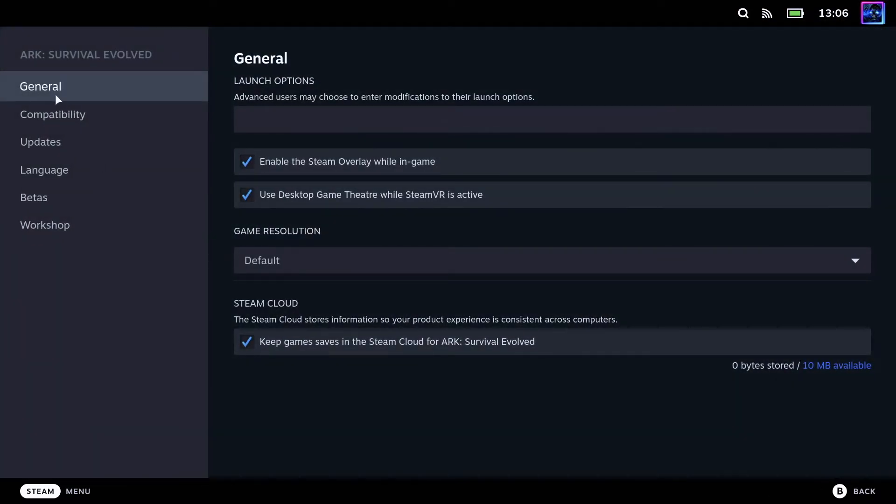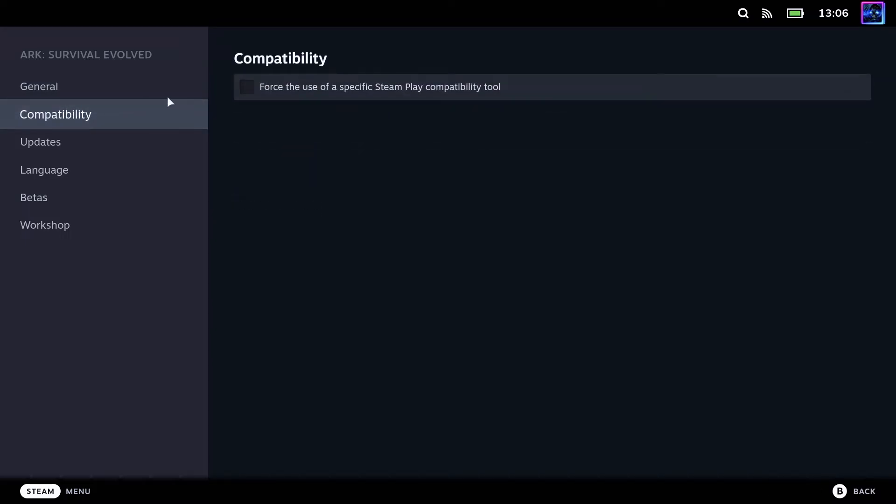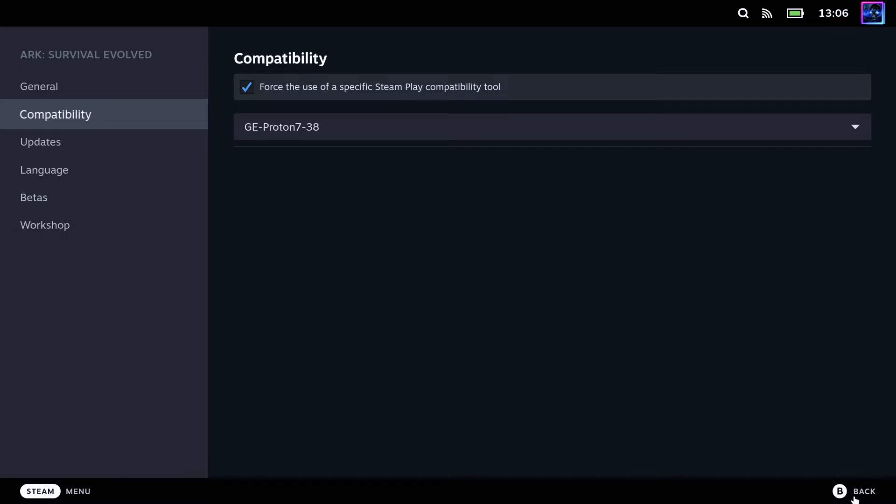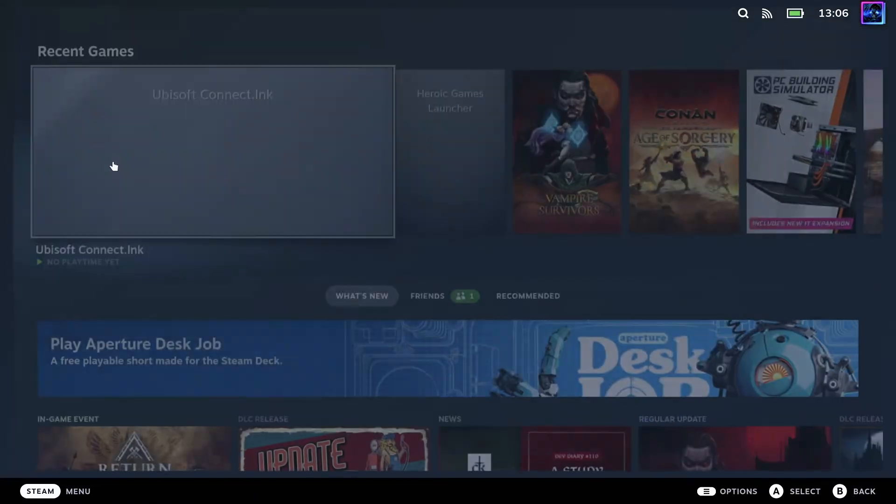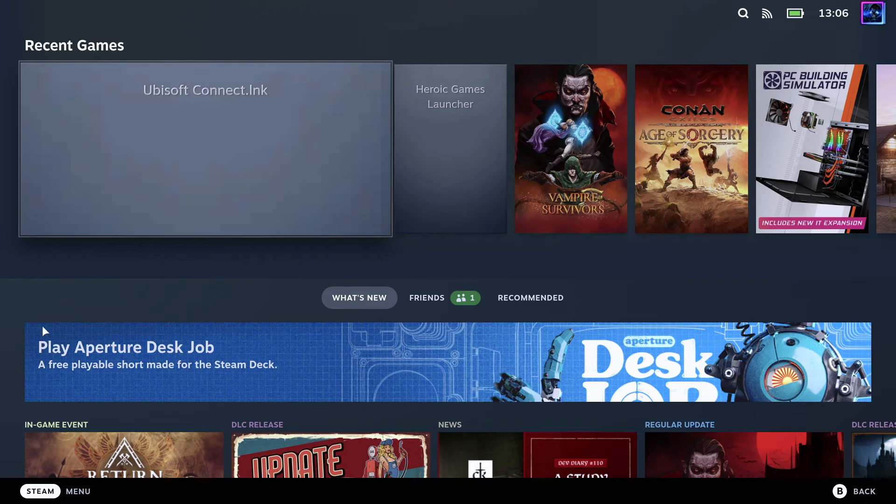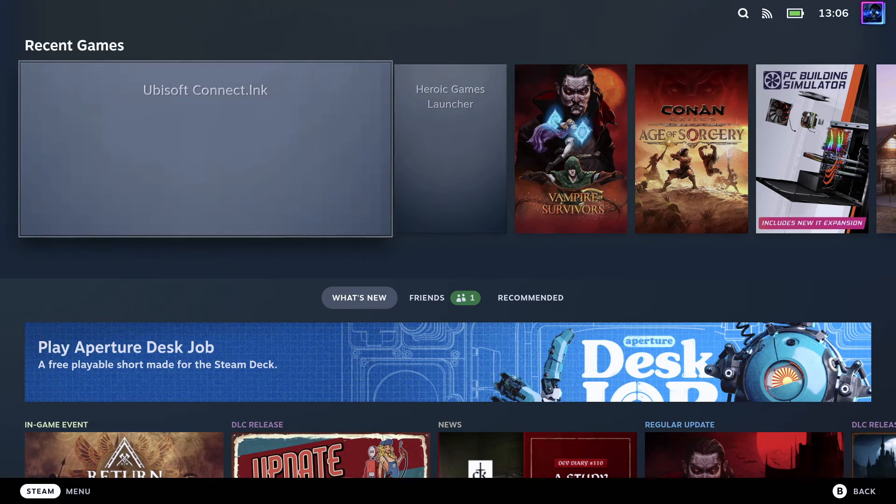Go to Compatibility, force the use of Steam Play compatible tools, and make sure GE Proton 7 dash whatever version, the newest version you have, is installed and force it. There you go, you can now play the game. I will see you in the next video.